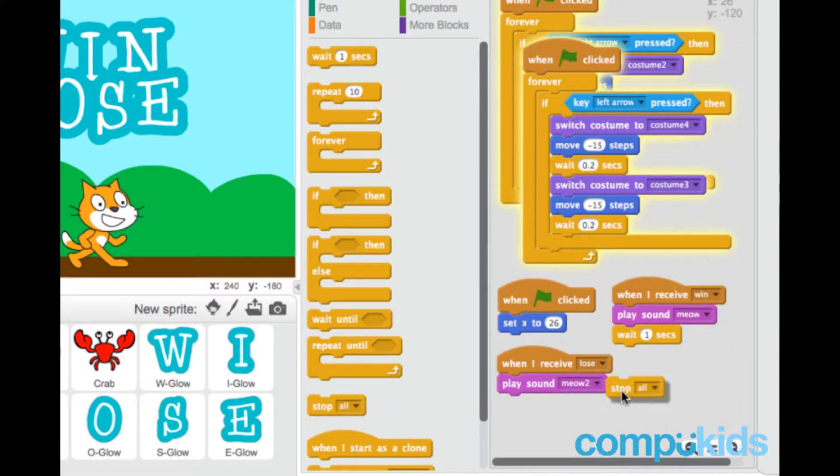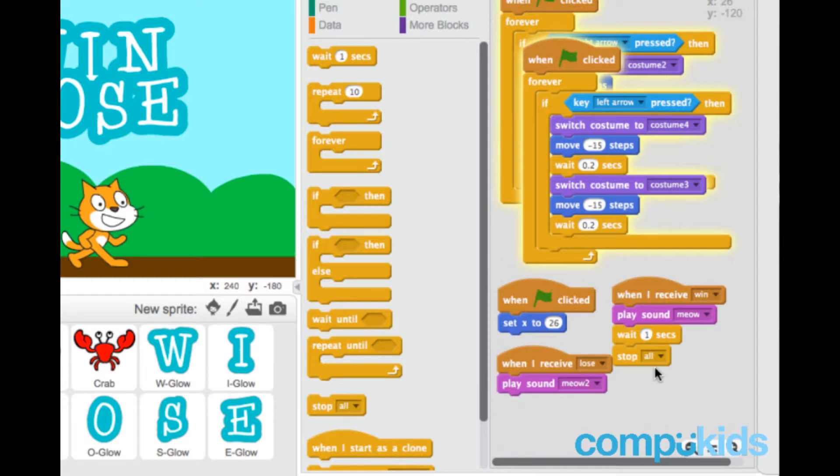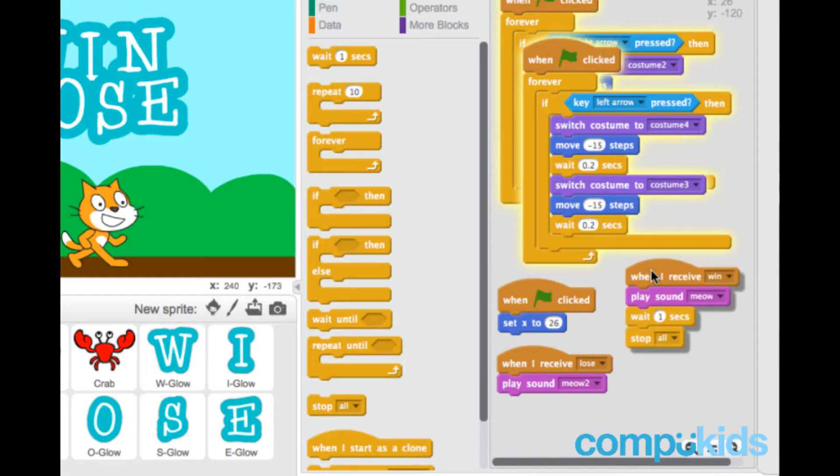Stop all. In other words, stop every script in our game, let's move that a bit.